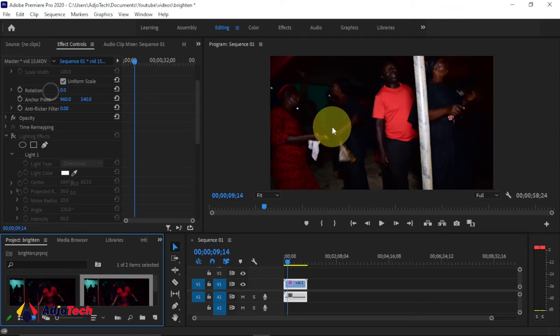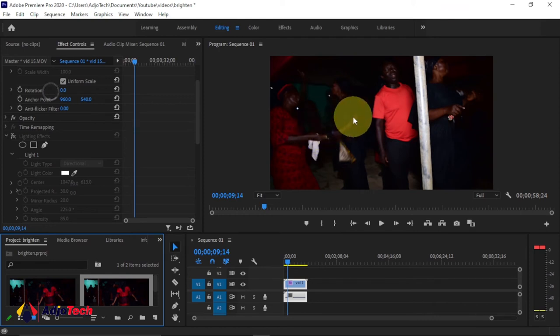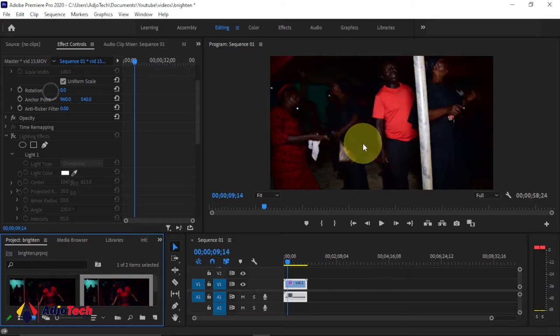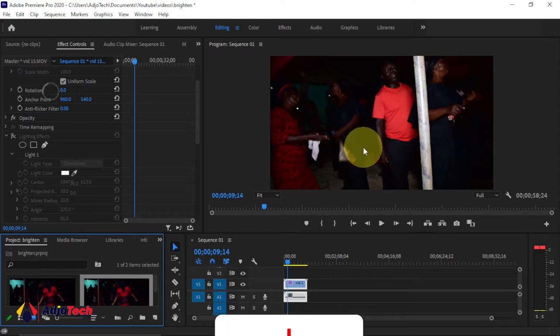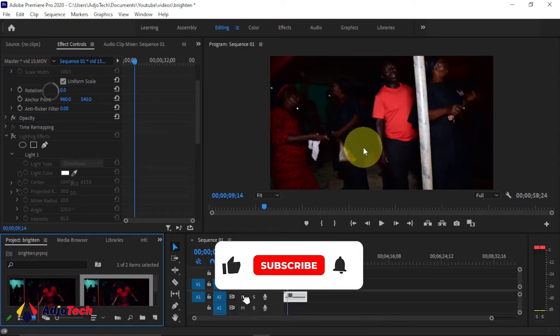Hi there, once again welcome back to my YouTube channel. In today's tutorial, I'm going to show you how to brighten or lighten dark footage in Adobe Premiere Pro. This can be used on any video at all.